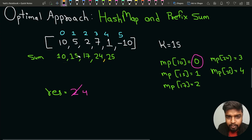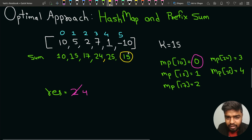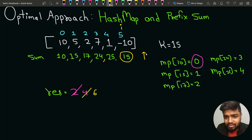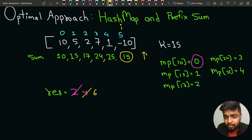Proceeding further, the sum becomes 15 again. Since the sum itself equals k, we update the result as i plus 1 — since index is 5, result becomes 6, and we end the iteration. So there are two cases: either the prefix sum itself equals k, or sum minus k is present inside the map, meaning the in-between subarray has sum equal to k. If that length is greater than the result, we update the result.